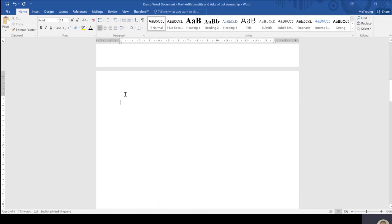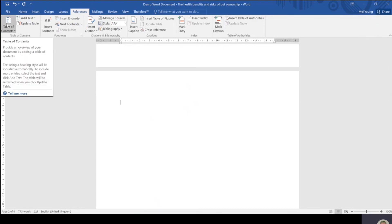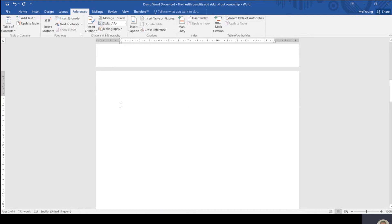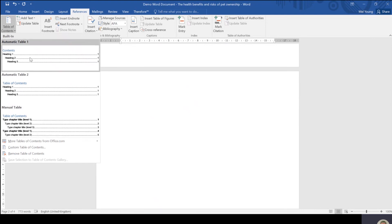Having put our headings and subheadings on our document, we now need to go to our References menu. You can see these buttons have changed, and the first button on my References menu is Table of Contents. I have my cursor where I want my table of contents to appear. I go to References, I go to Table of Contents, and you've got a drop-down menu here of different types of tables of contents.